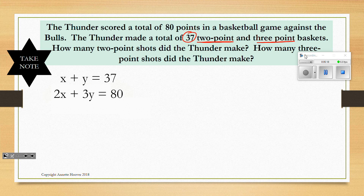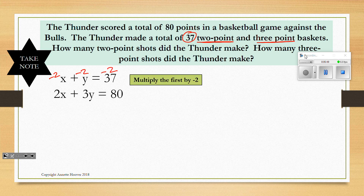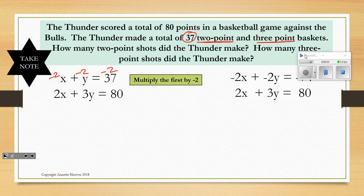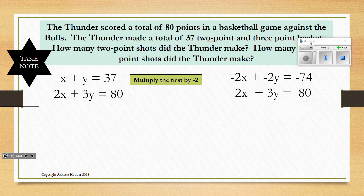To solve by elimination, we need to create opposite coefficients. We can multiply the top equation by negative 2 so the 2-point baskets cancel out, or by negative 3 so the 3-point baskets are eliminated — either way you get the same answer. I chose to multiply the first equation by negative 2, giving negative 2X plus negative 2Y equals negative 74. Now we've created opposite coefficients, the 2-point baskets are eliminated, and that leaves Y equals 6.